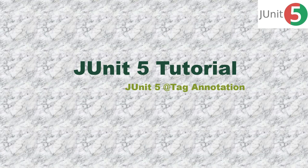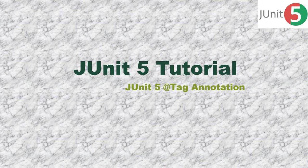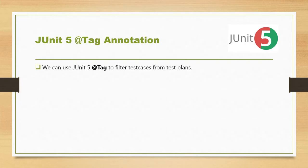Welcome to KKJavaTutorials. In this video we'll talk about @Tag annotation in JUnit 5. We'll see why to use this annotation and what are the benefits of using this annotation. So let's start.